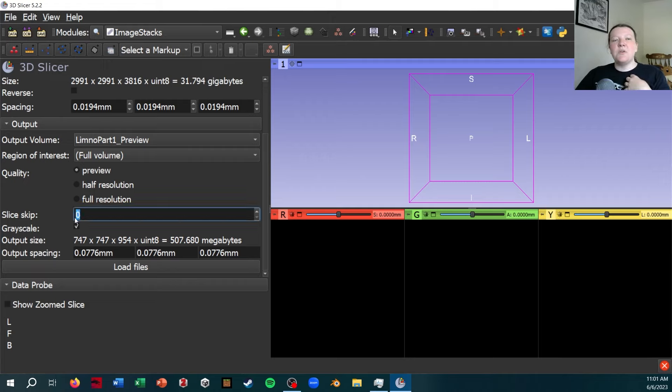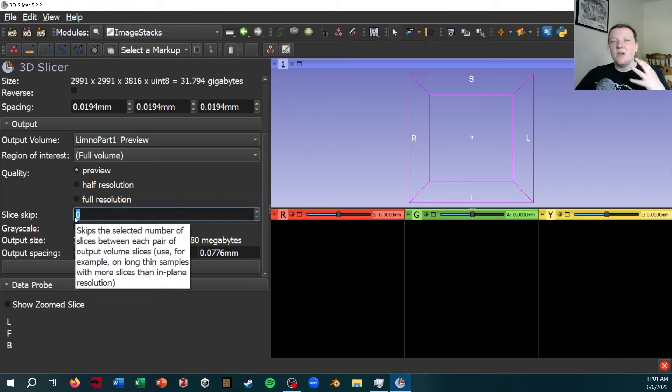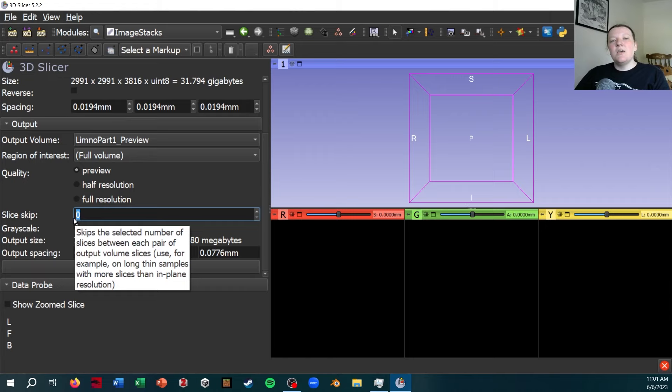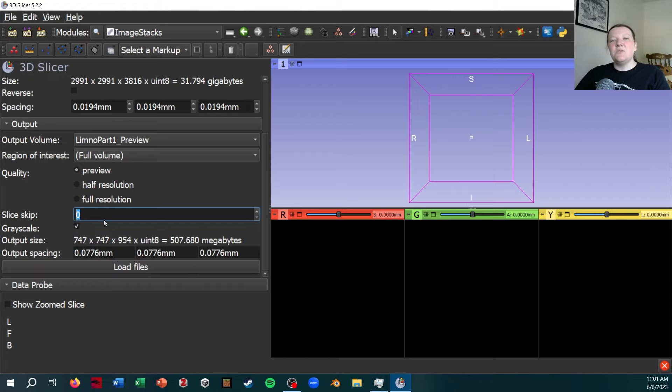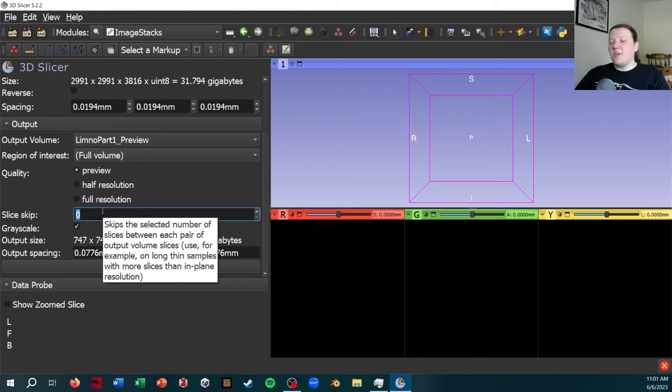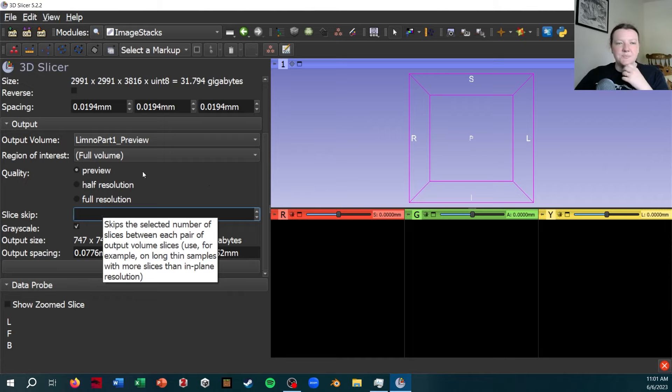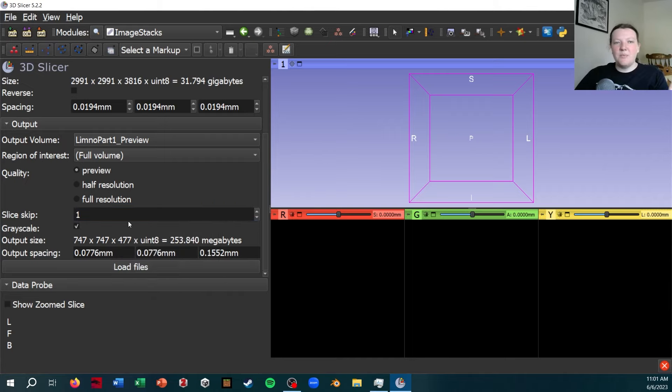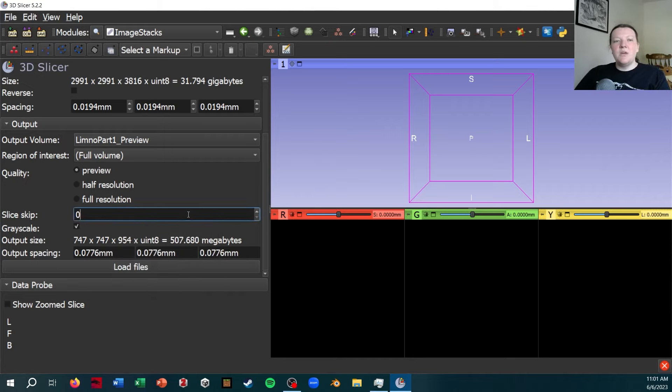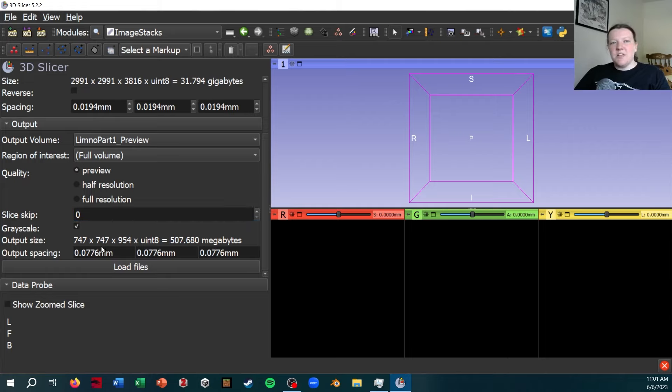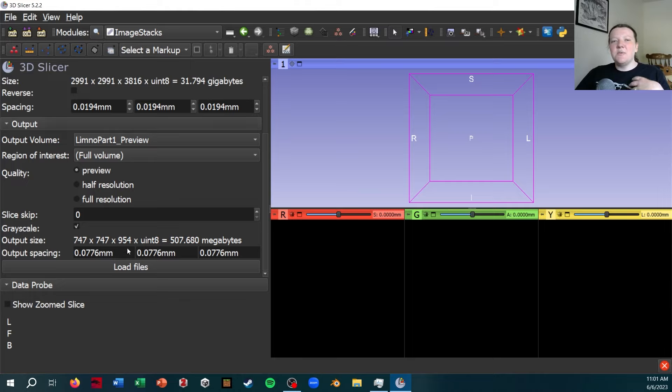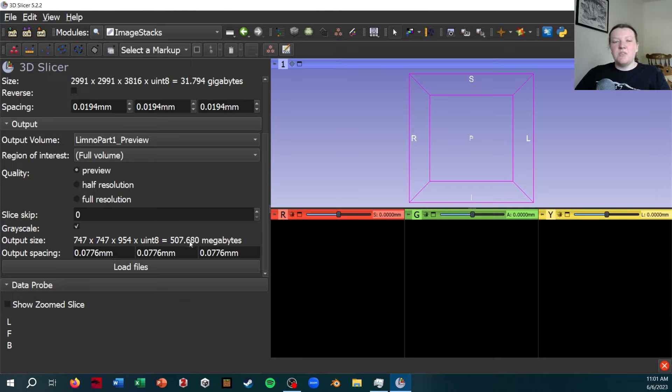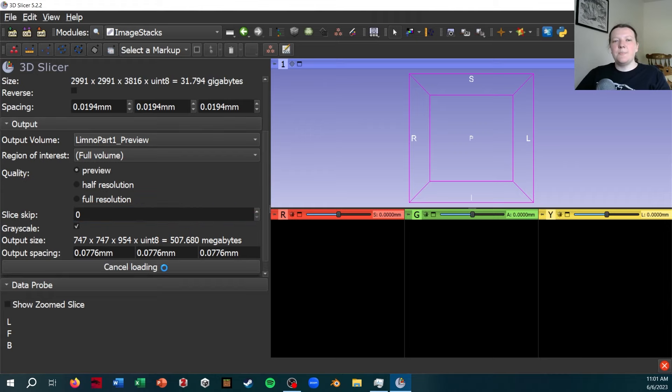You can also, if you really need to cut down on how big the scan is, skip slices. So skip every one or two slices. I'm not going to do that. I don't have any need to do that. Because if you look down here, the output size of the scan, what's actually going to be loaded into Slicer, is 500 megabytes, which is much more manageable than 32 gigabytes.